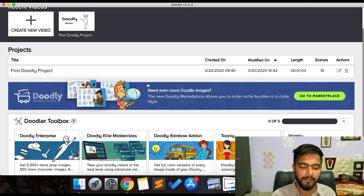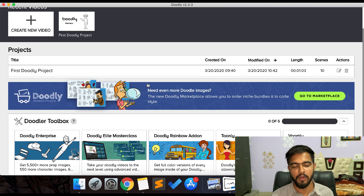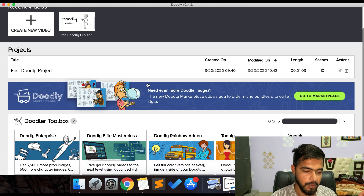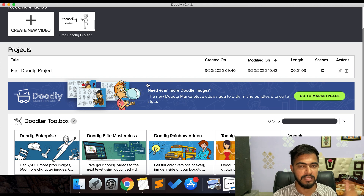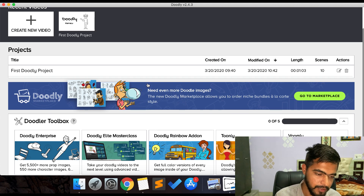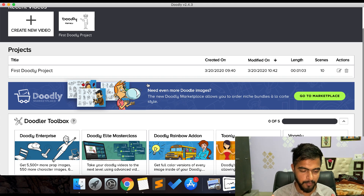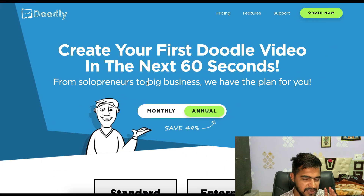Welcome everyone watching this video. In this video I'm going to review Doodly software. Doodly is a software to create doodle videos — videos like this — so you will get an idea of what exactly Doodly is. You can create whiteboard, greenboard, and glassboard videos using it. I have already installed this on my system.